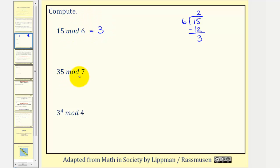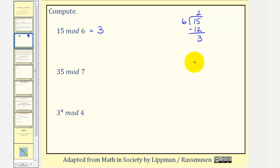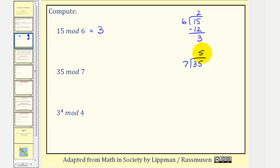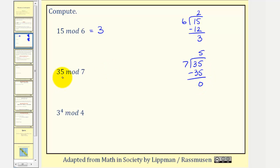Next, we have 35 mod seven. So we're going to find the remainder when we divide 35 by seven. Notice in this case, seven divides evenly into 35, since five times seven is 35. And since the remainder would be zero, 35 mod seven equals zero.